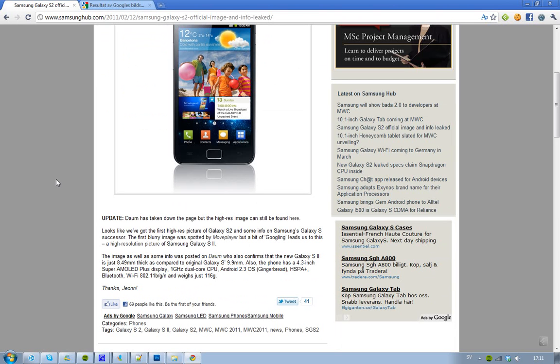And I love the way it looks, I just love it. And we also got some info about it, that it will be 8.49mm thick, pretty big improvement comparing to the original that was 9.9mm thick.